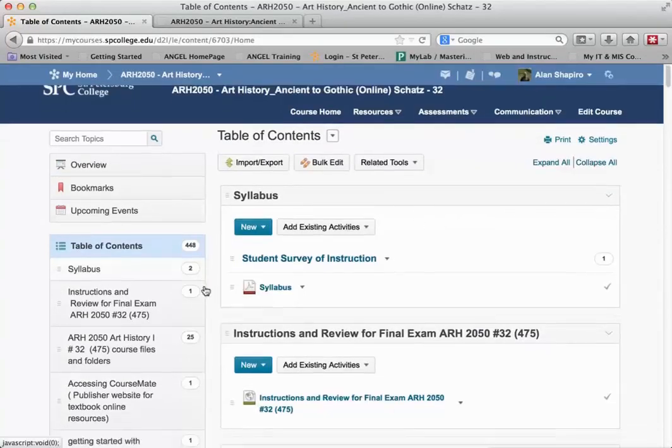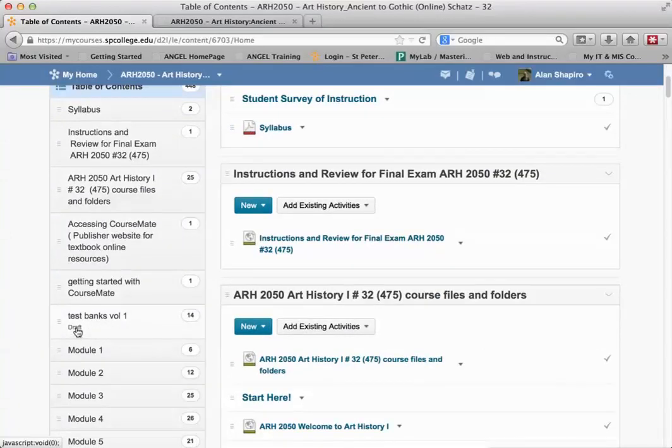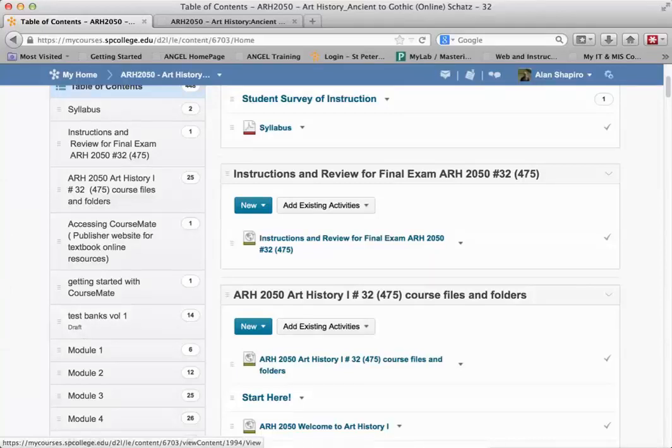And now that item would be set to draft, and you can see that in the table of contents because it says draft. Draft means it's hidden from the student's view.